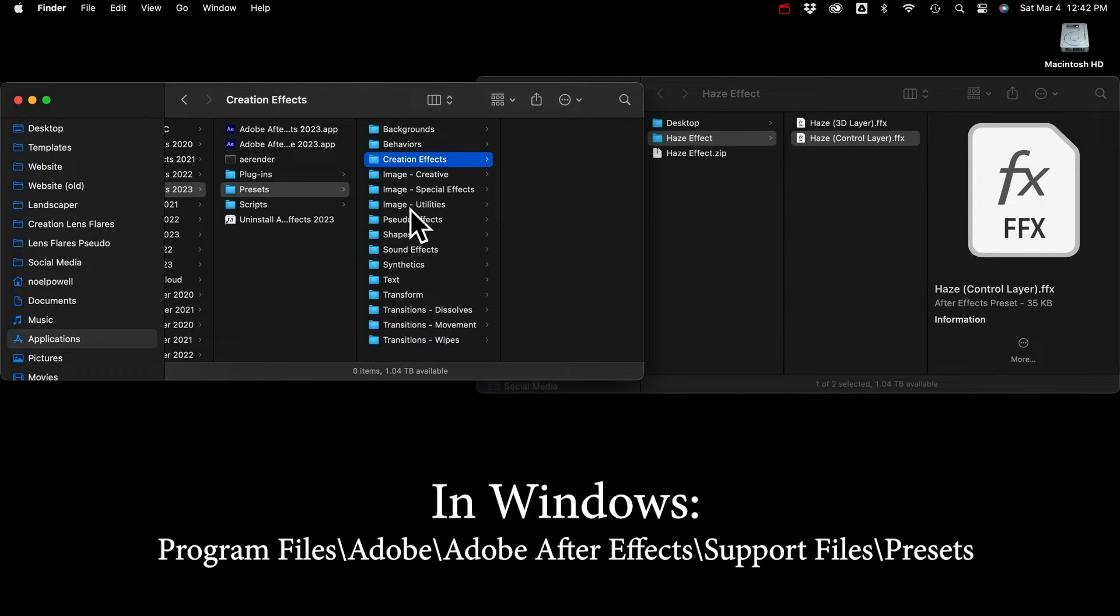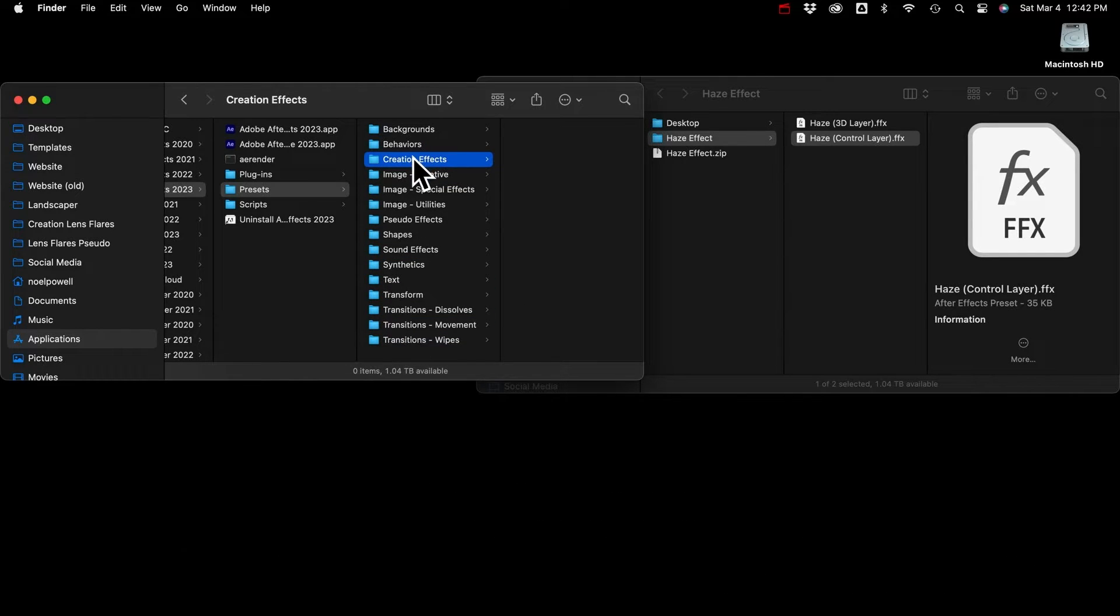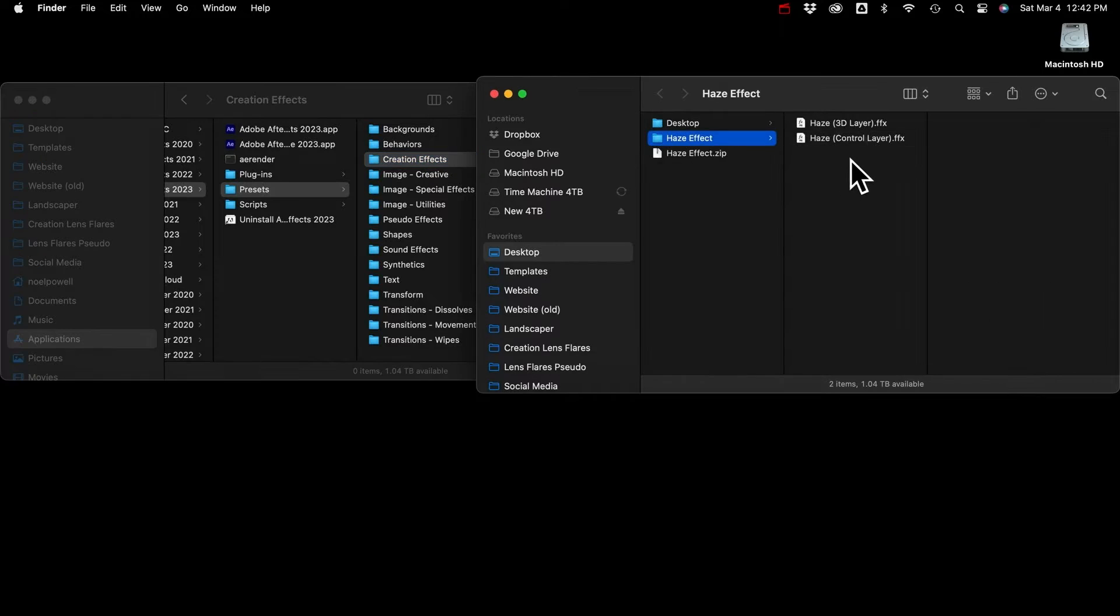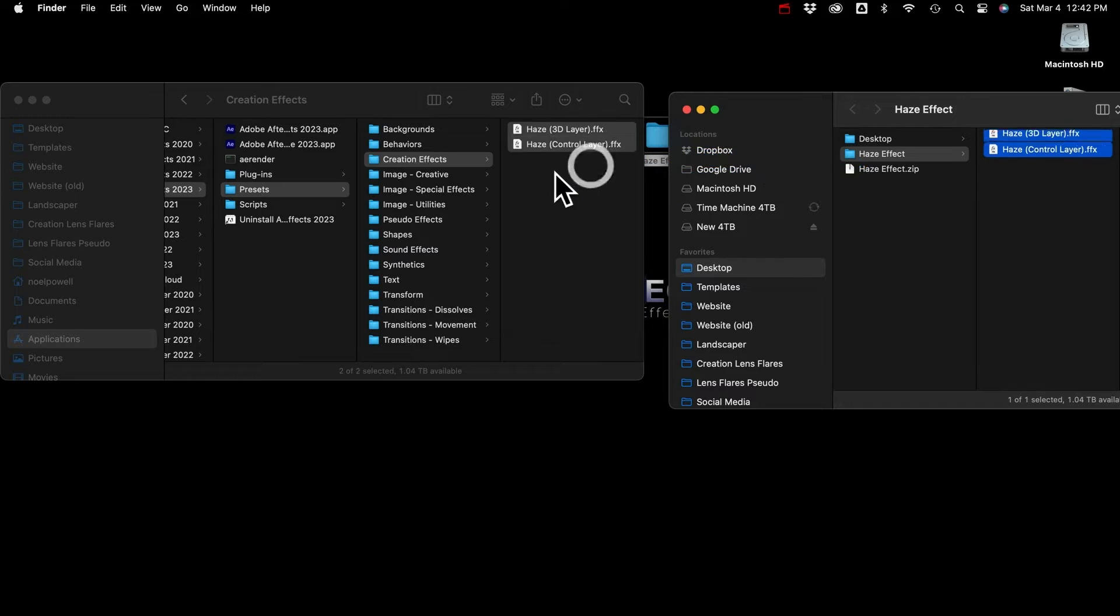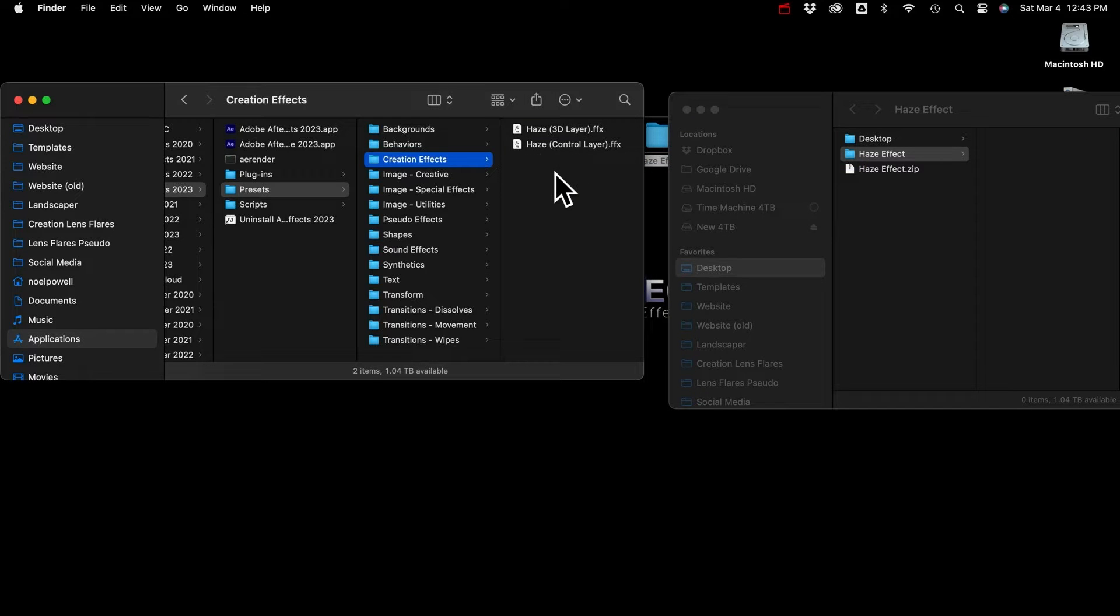so that you'll know where to find them in After Effects. And just drop them in there. And I plan on making lots more free presets, so you'll be able to download those and just keep them all in there.